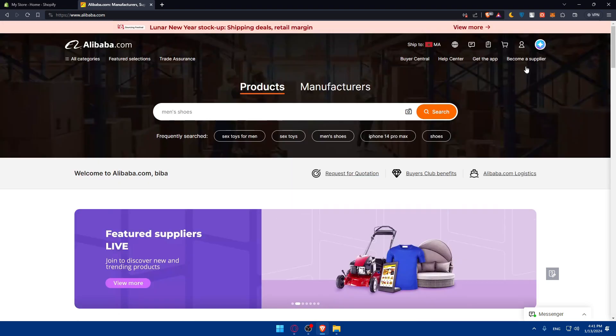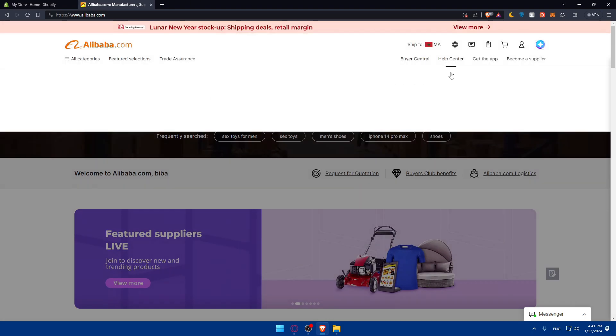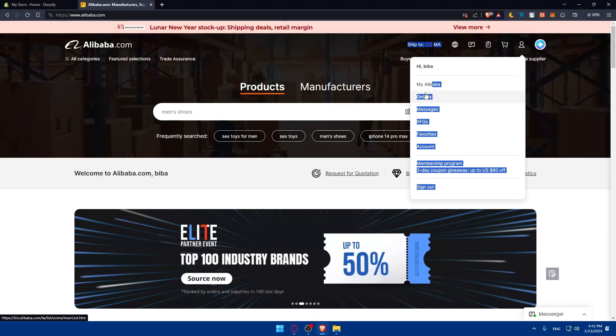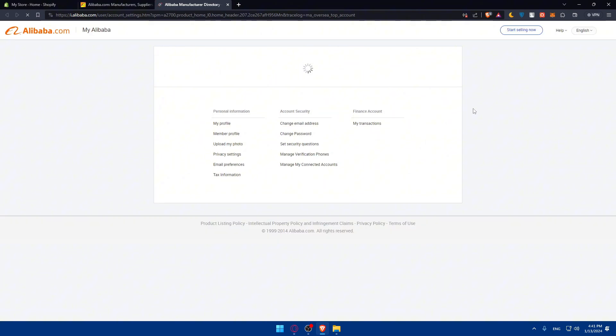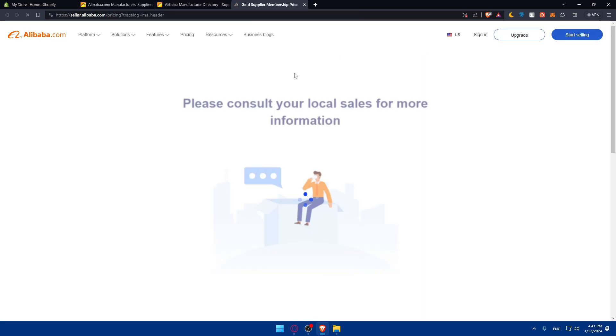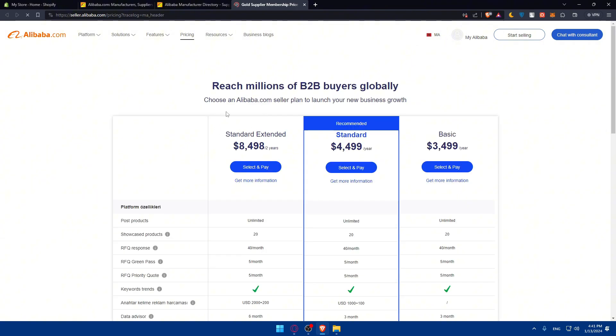Once you have your account in here, you can click on your profile and go to your account. Just set up your account if you still need to fill out any information.